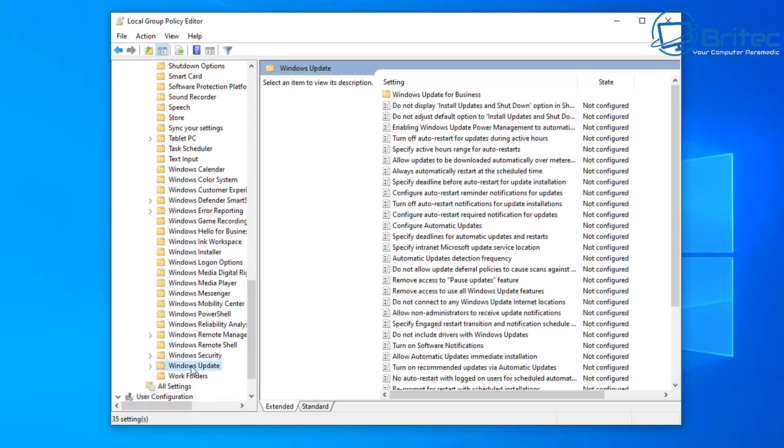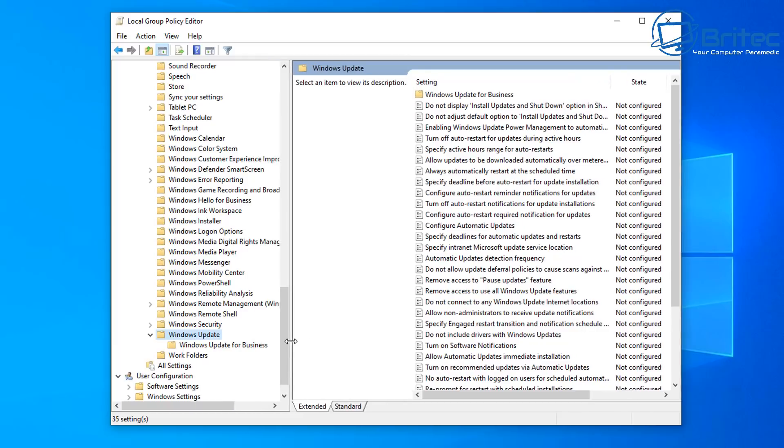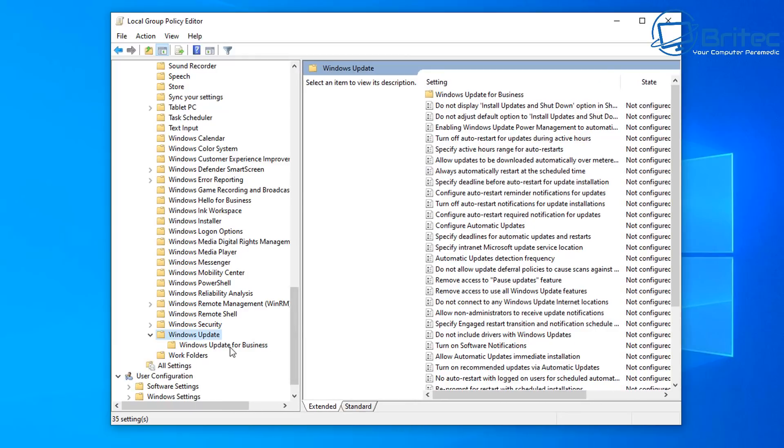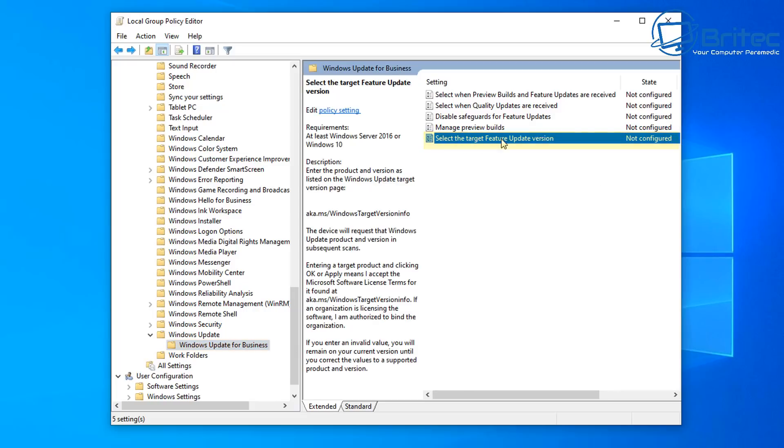And we're going to open this up here, there's a little drop down tab, open this up, and you should see Windows updates for business. Click on this one here, and then on the right hand side here, you should see select the target feature update version. Now by enabling this, it's going to allow us to control what feature updates we have on our system.